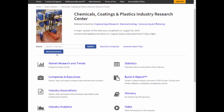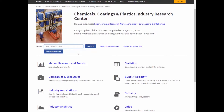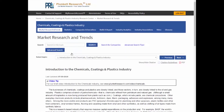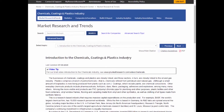Now here you can get to some advanced search tips. You can also search within this industry only through the search box if you want to. Now let's look at our main tools. Market research and trends is a good place to start. This is always a great introduction to the industry, roughly 1,000 to 2,000 words.